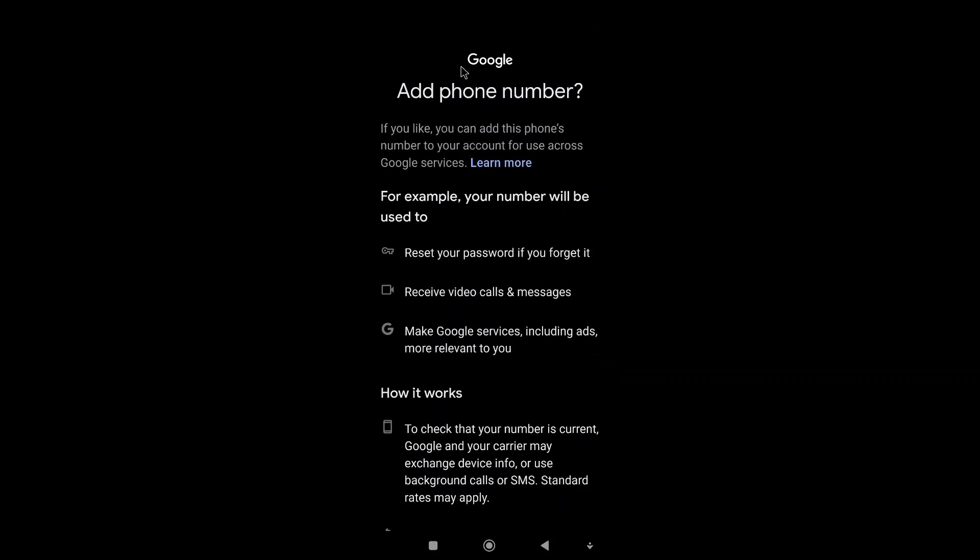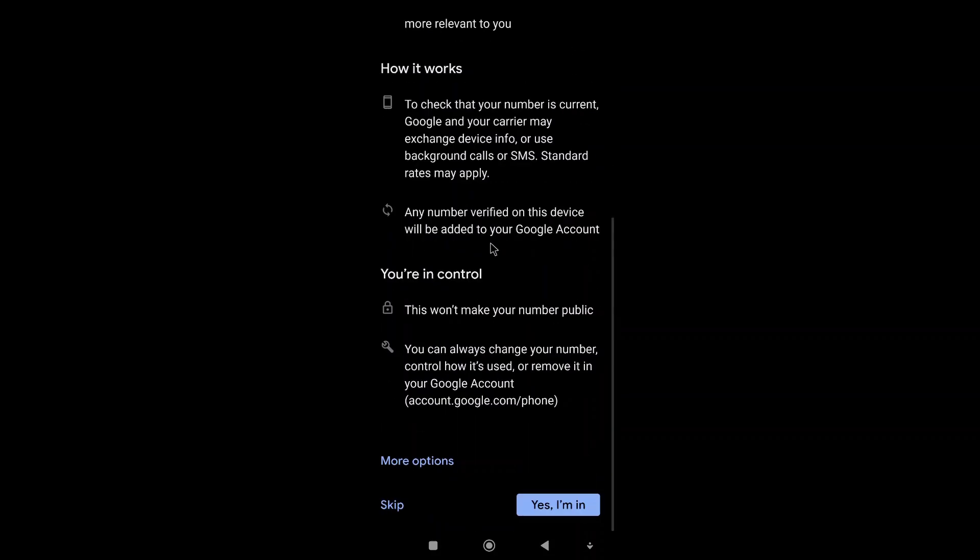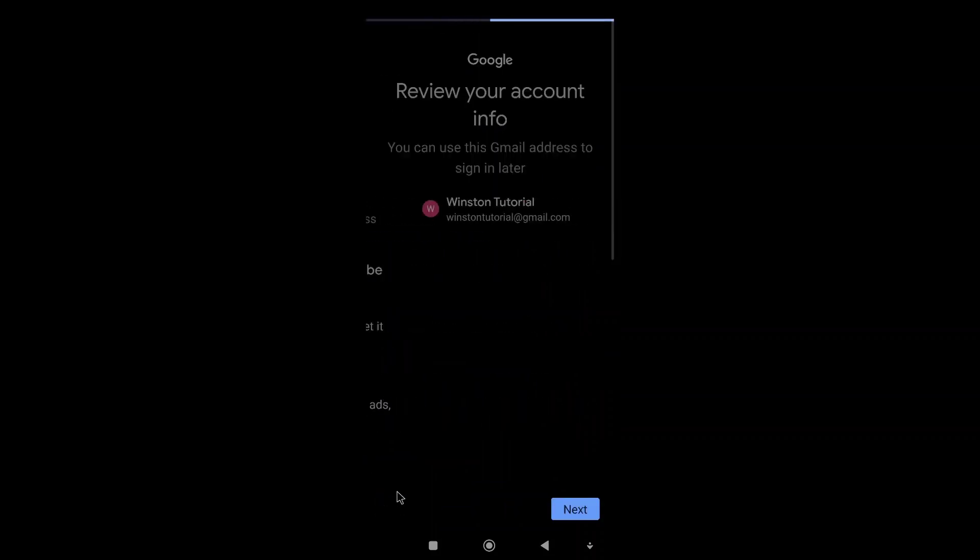It asks do you want to add a phone number, and this is the part that we can skip. We don't actually need a phone number to create a Gmail account.